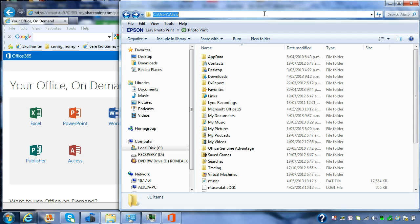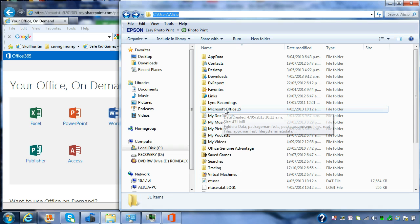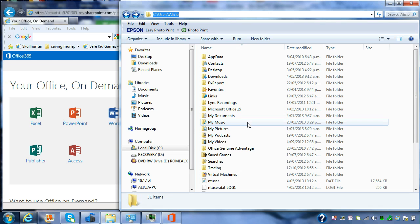So you can see C, users, and the user's name. And it's created a folder called Microsoft Office 15. And the applications will be streamed in there.